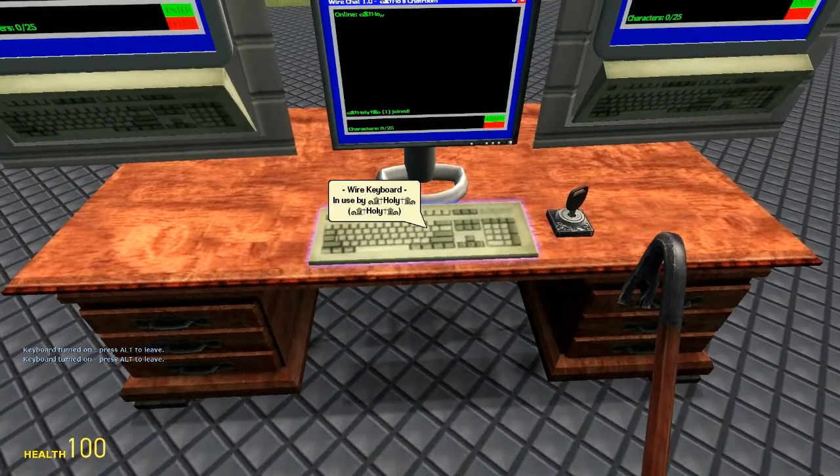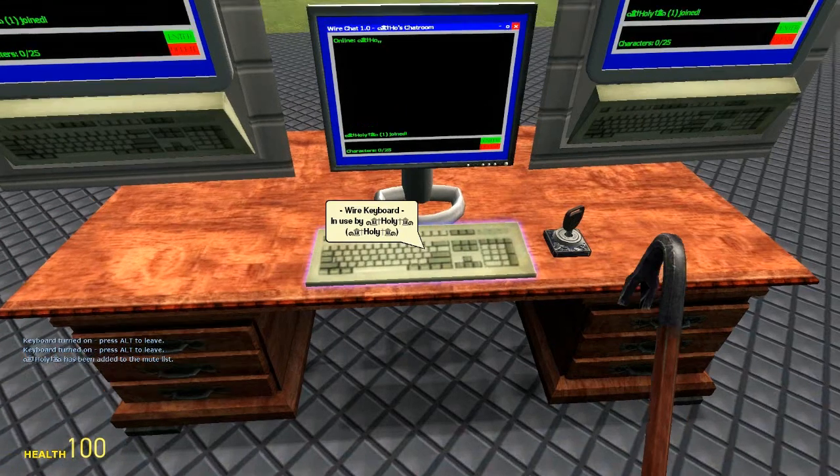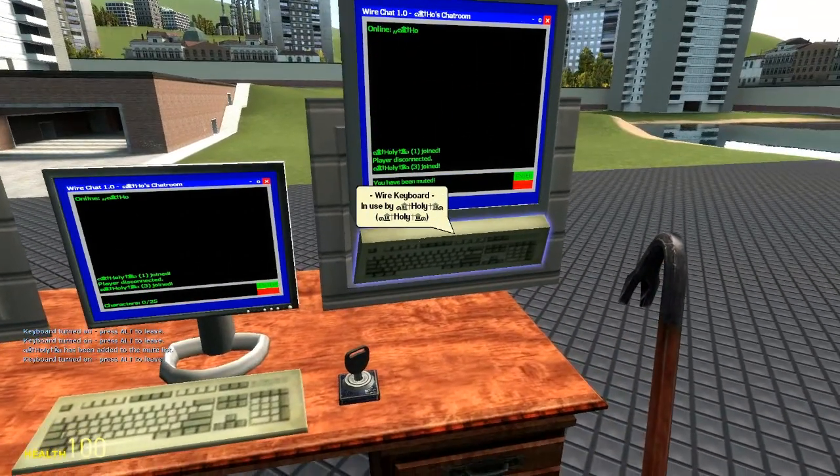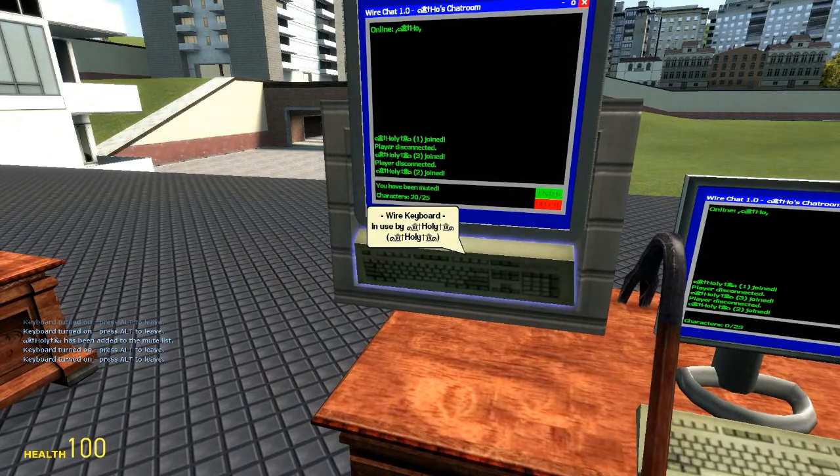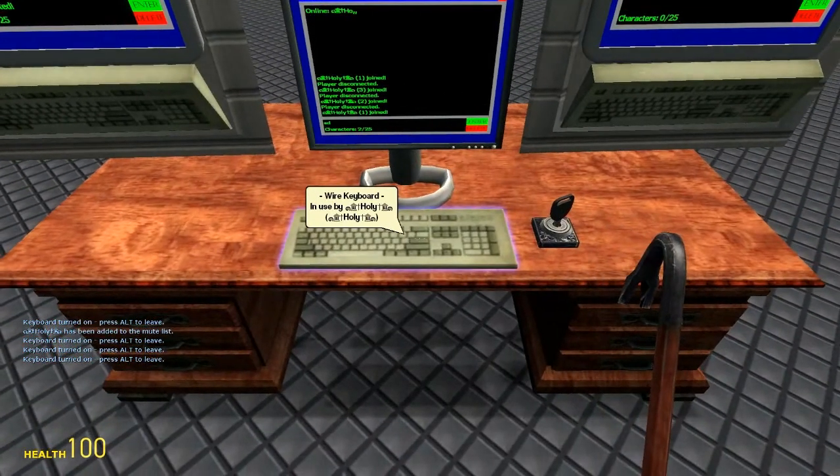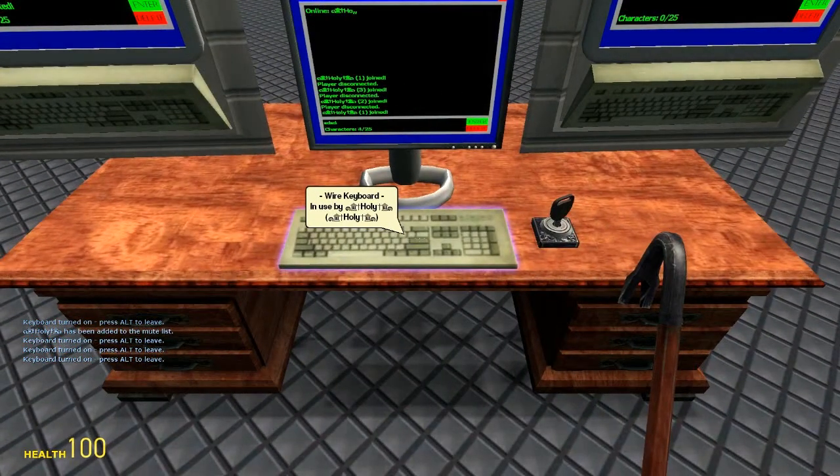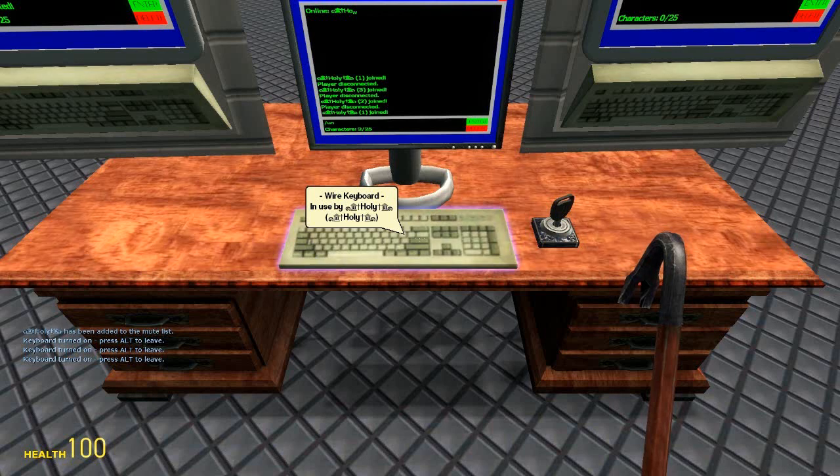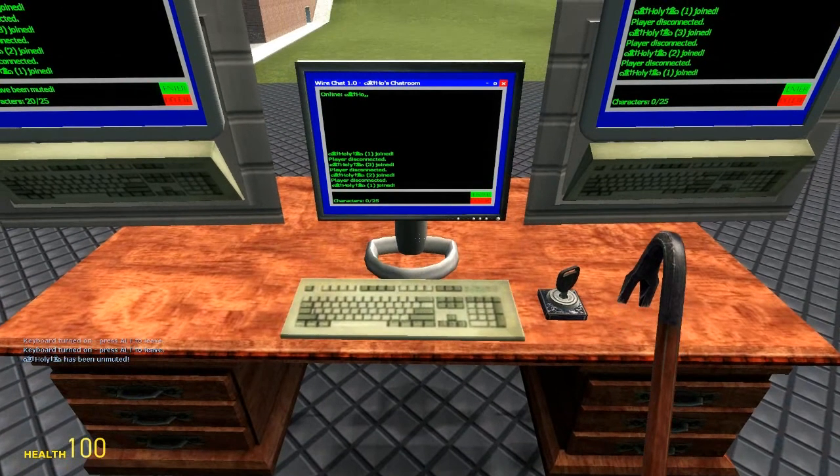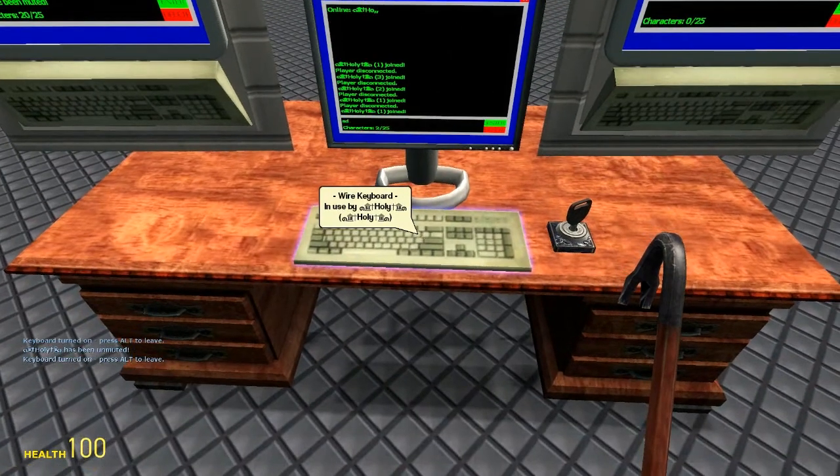And I'll type mute one indicating mute myself. So as you can see on these other units you have been muted. On here it lets me type because I modified it. So I type slash unmute and one indicating me again. And it says holy has been unmuted in the text box to the left. And now as you can see.